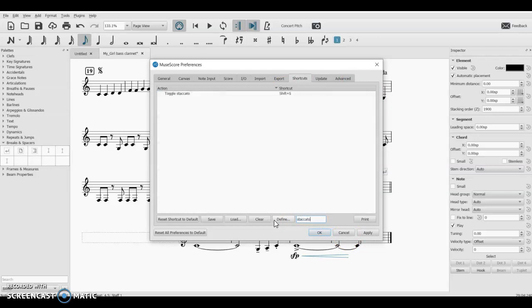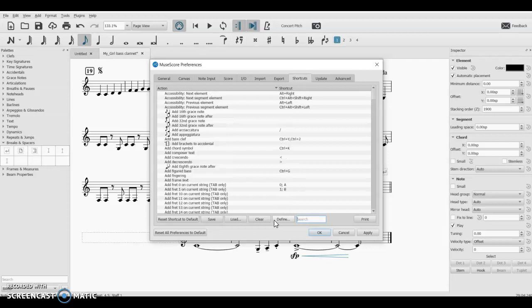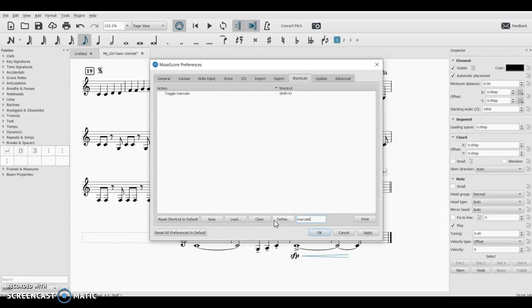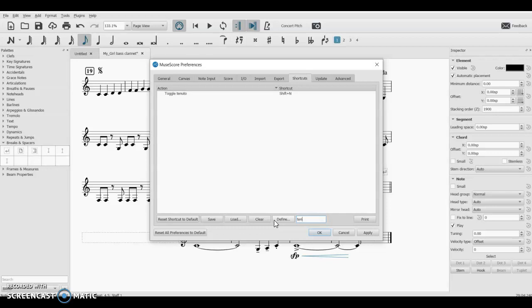There's one for staccato, Shift S. There's one for marcato accents, Shift O. Tenuto I looked up earlier as well, Shift N. So some of these, they're not super intuitive, so you might write them down and put them on a sticky note or something.